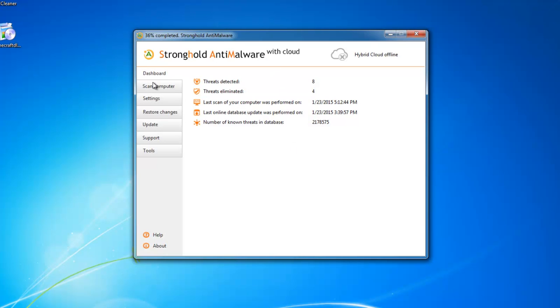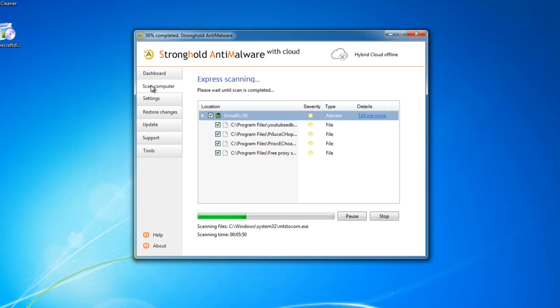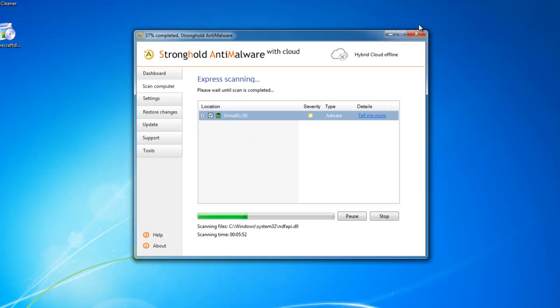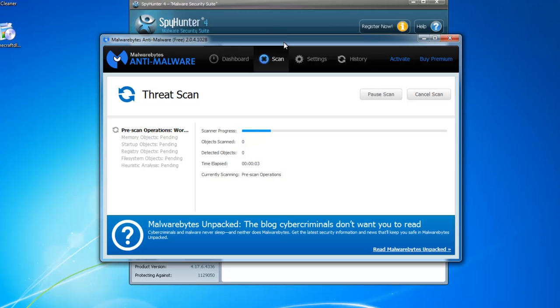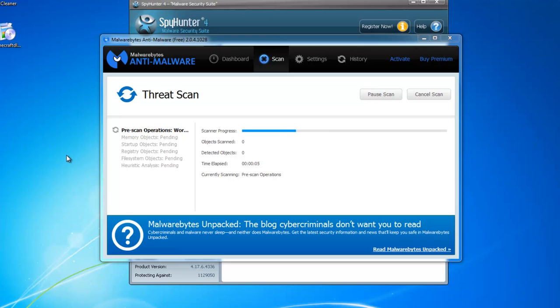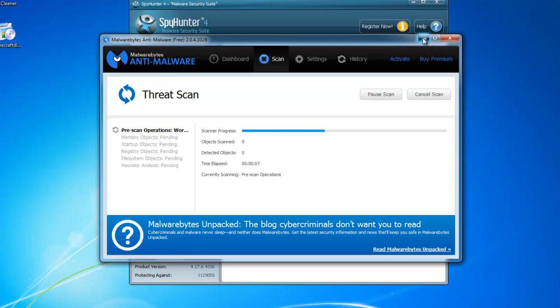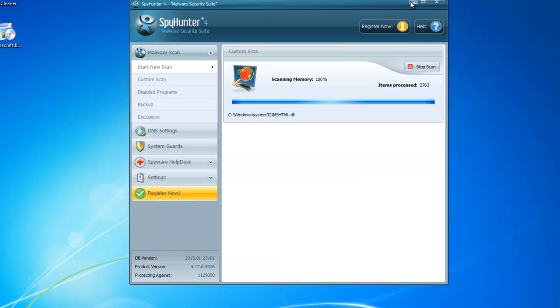Classic antivirus unfortunately do not detect or fully remove this adware. I mean antivirus like Avast, Norton, Kaspersky. And they do not protect you from such viruses, such adware.